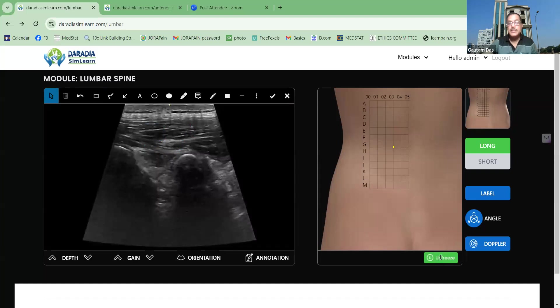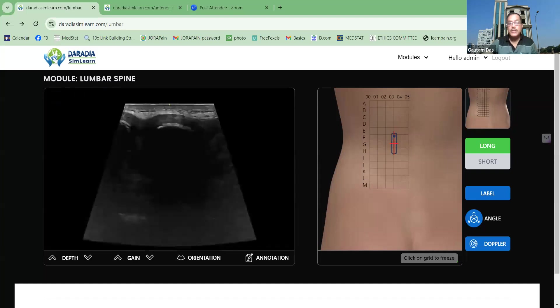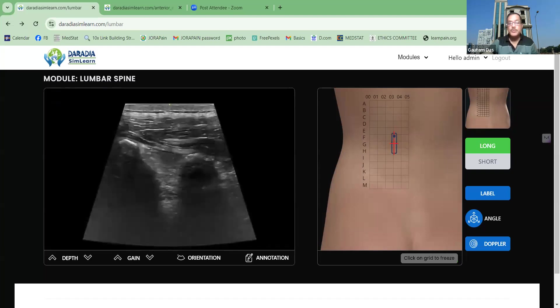You can unfreeze it again, and when you are putting the probe, you will again be coming back to live scanning. Not only that, the scanning and identifying the different structures is also very important for learning purposes.